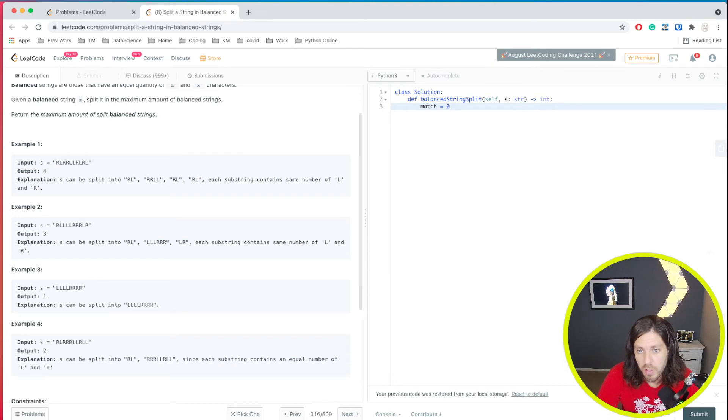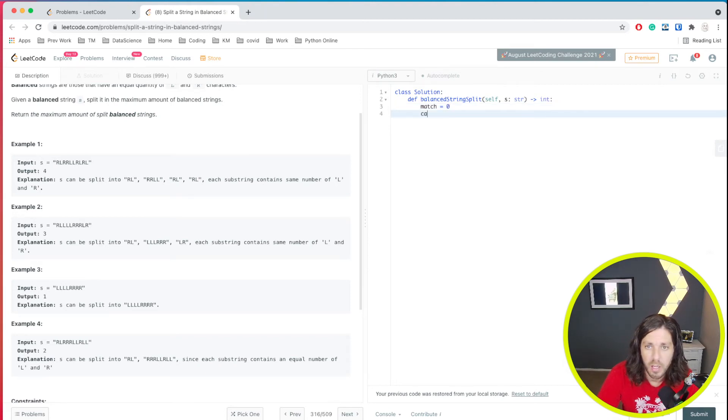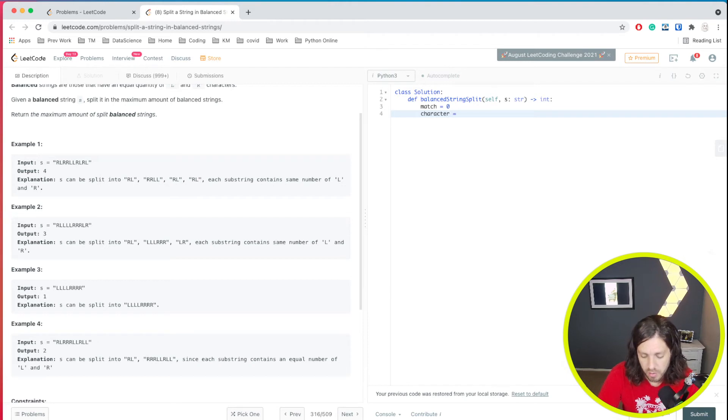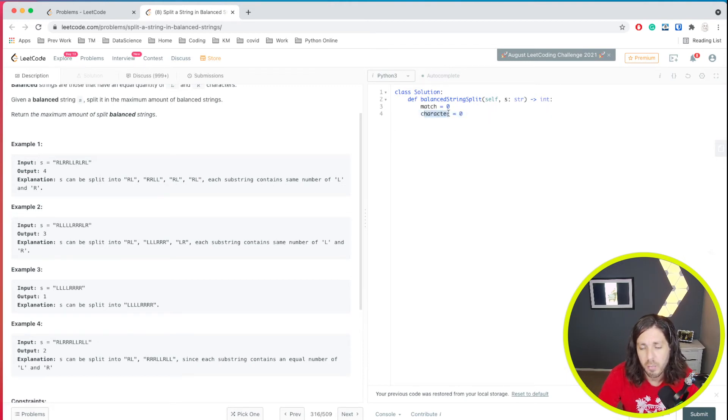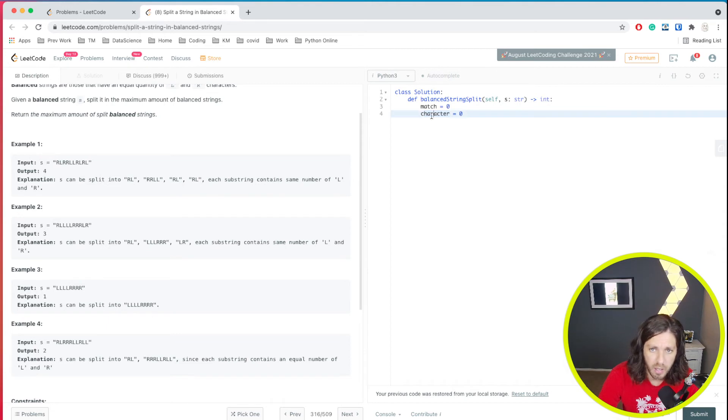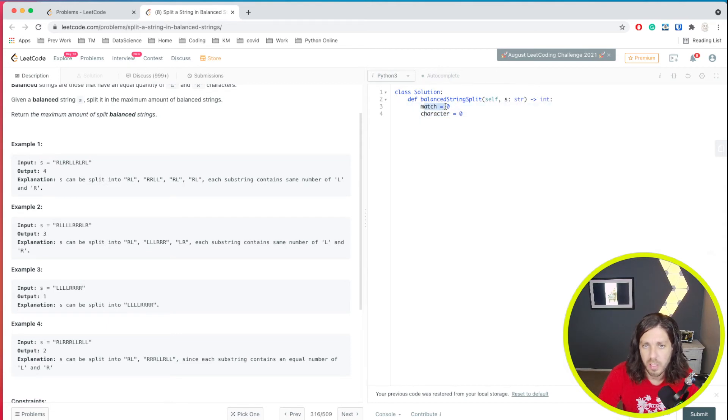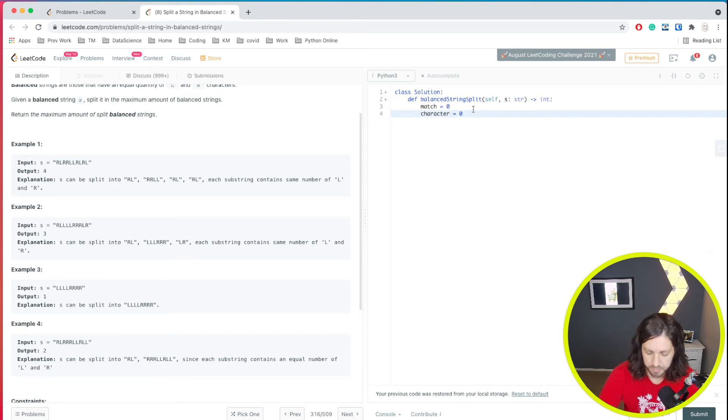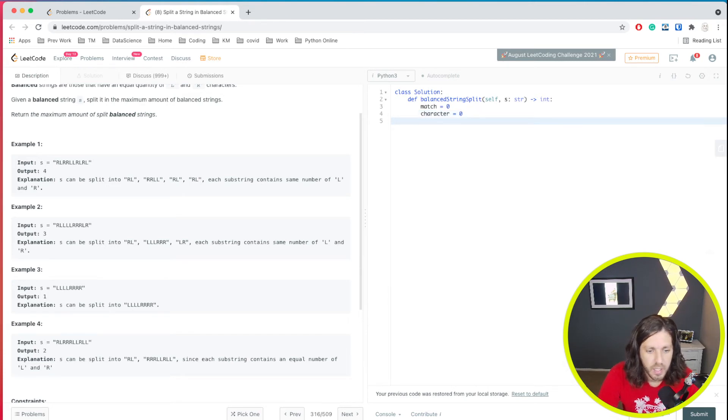So how many times does it match? And then we're going to create a character counter. So basically character is going to count the number of R's and it's going to count the number of L's. And then whenever we have a balance, we're going to have a match counter.